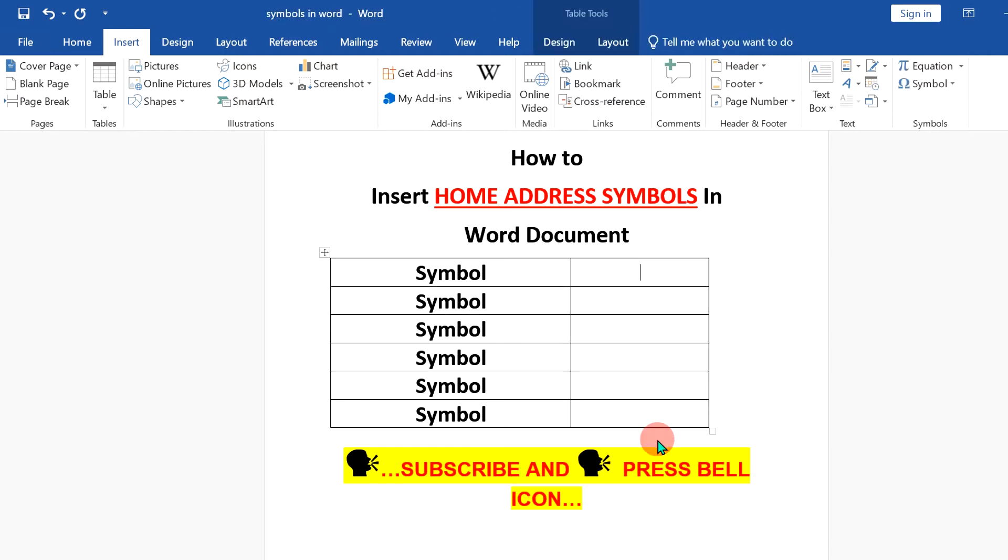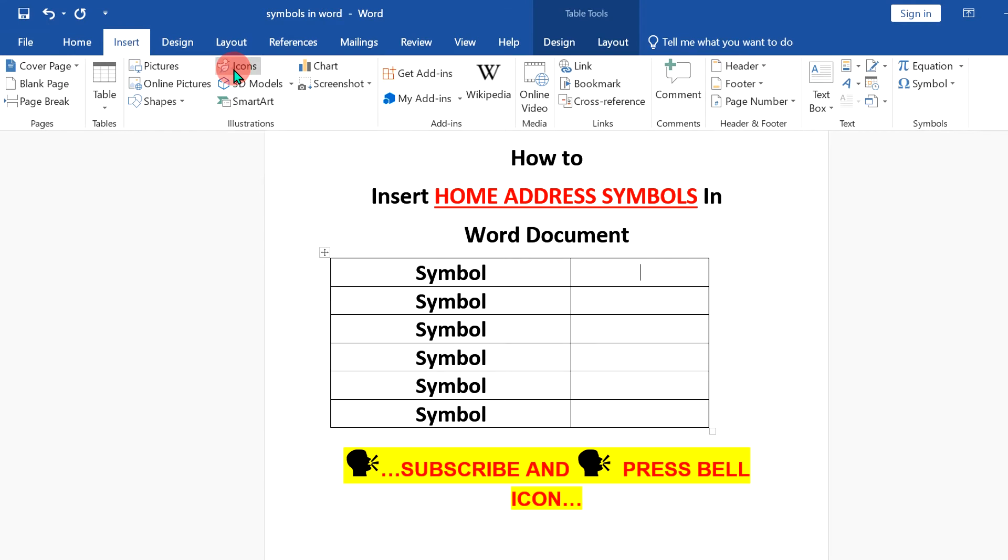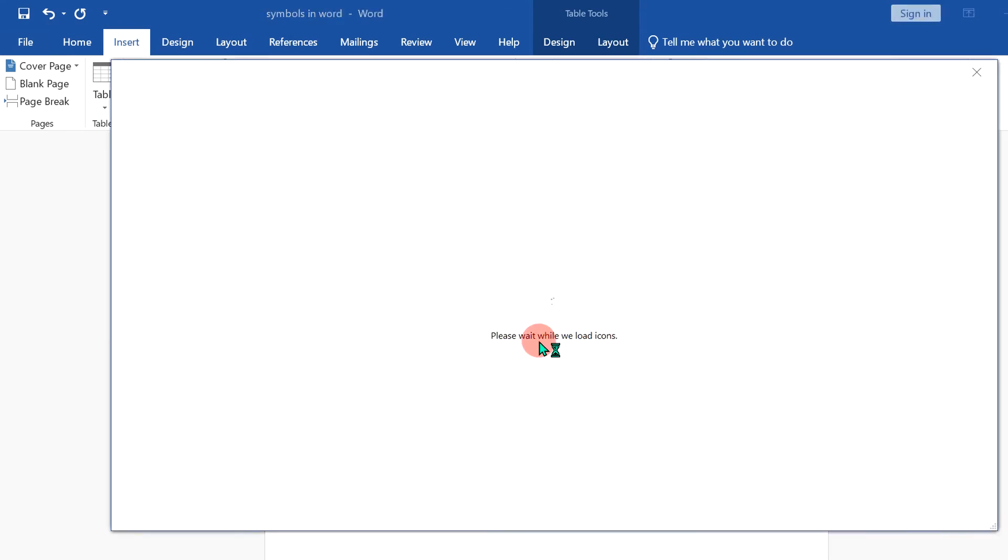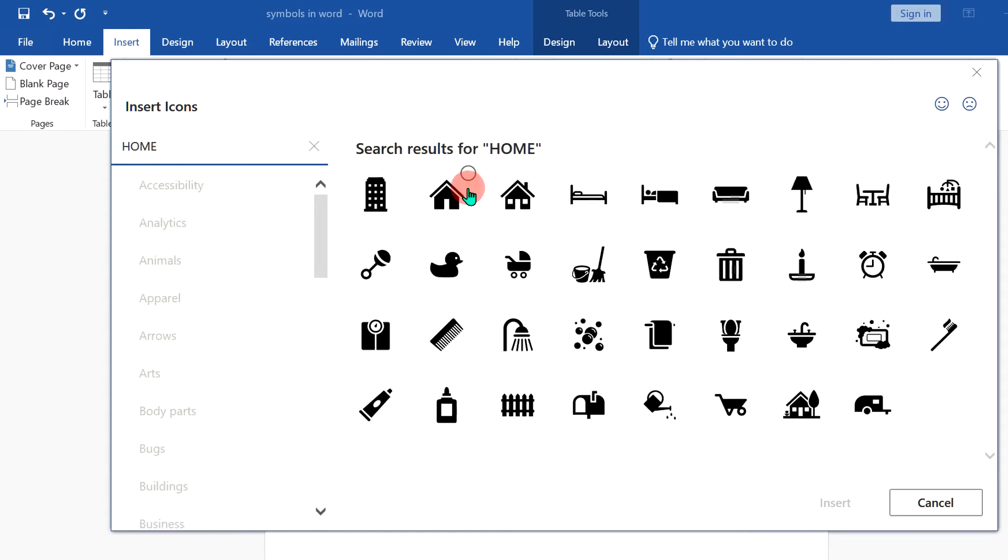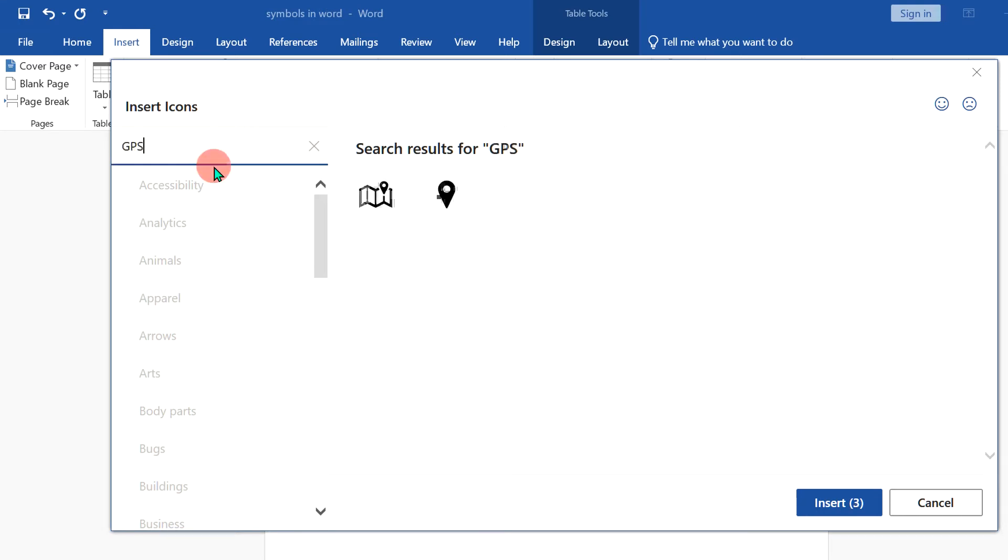In the first method, go to the insert option and you will see here option icon. Click on the icon and inside this box type home and you will see the icons of the home. So, this is the first icon, second icon and this is the third one.